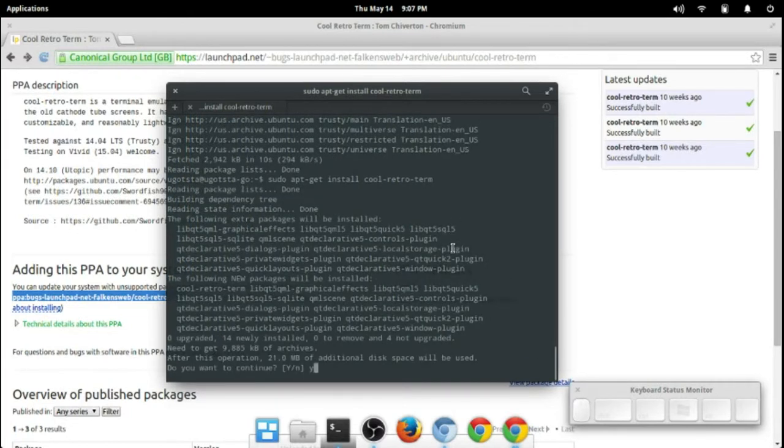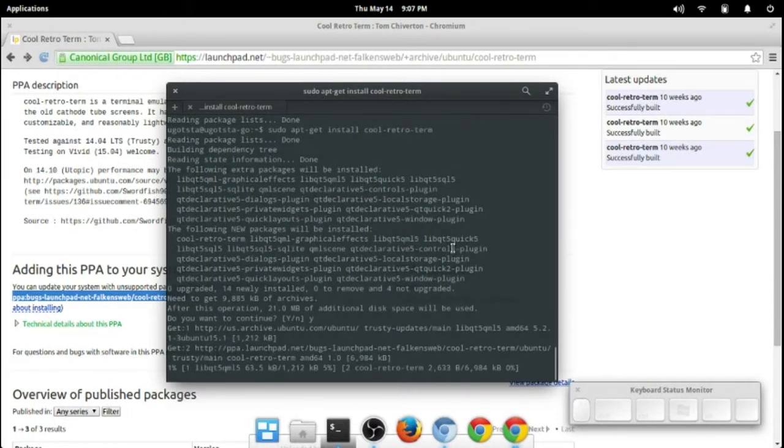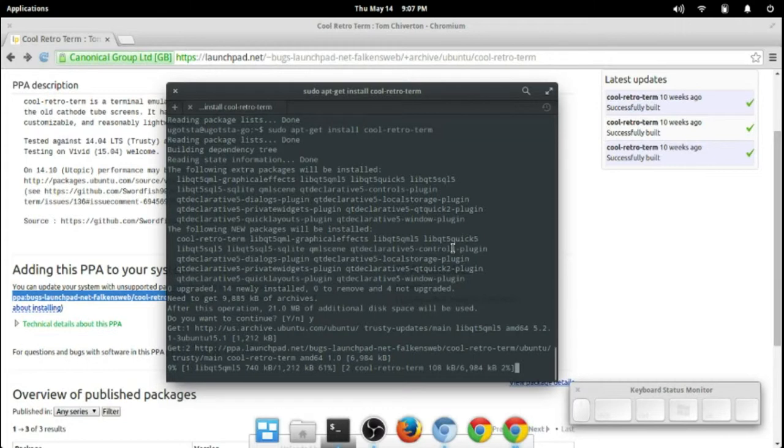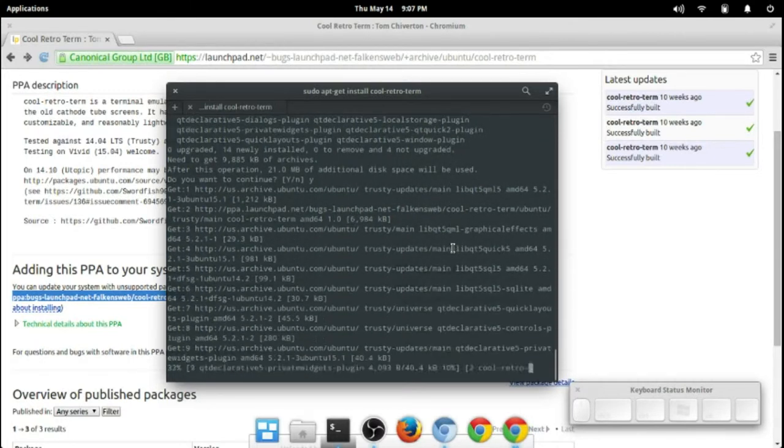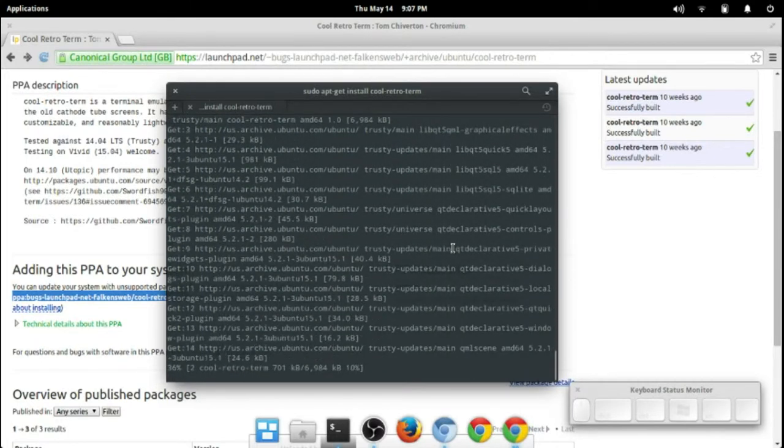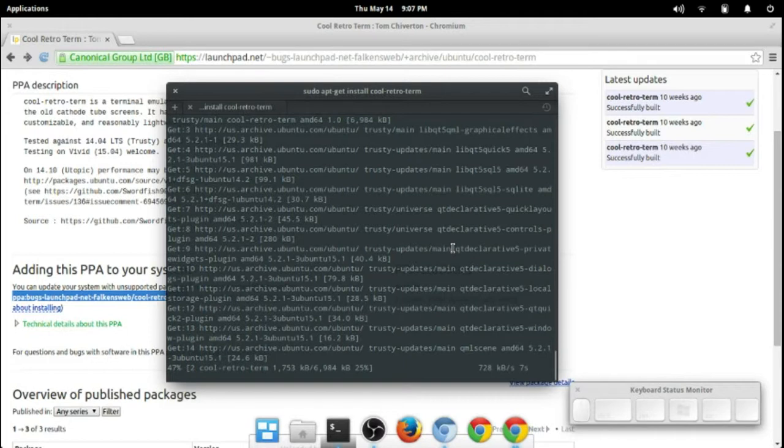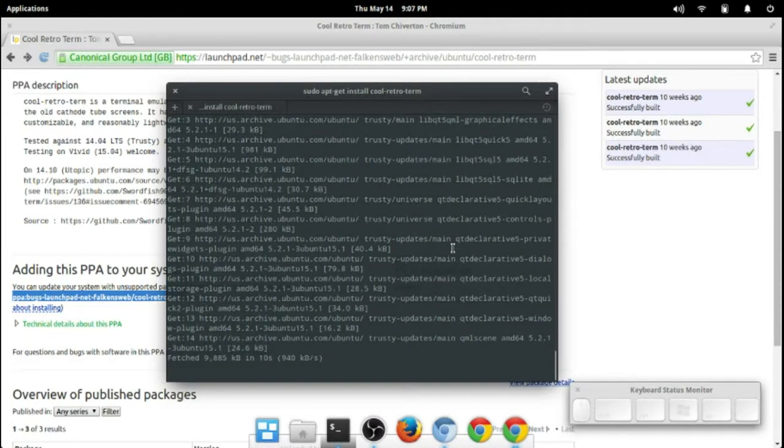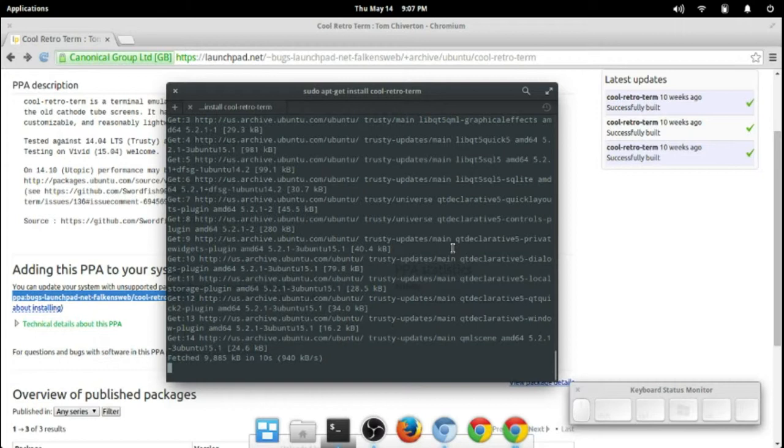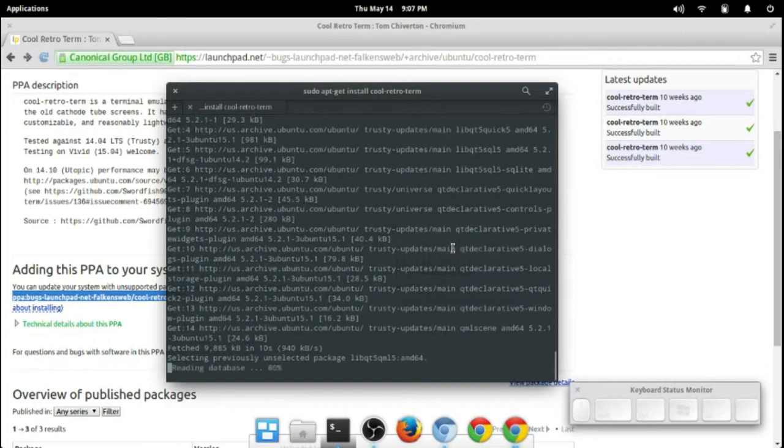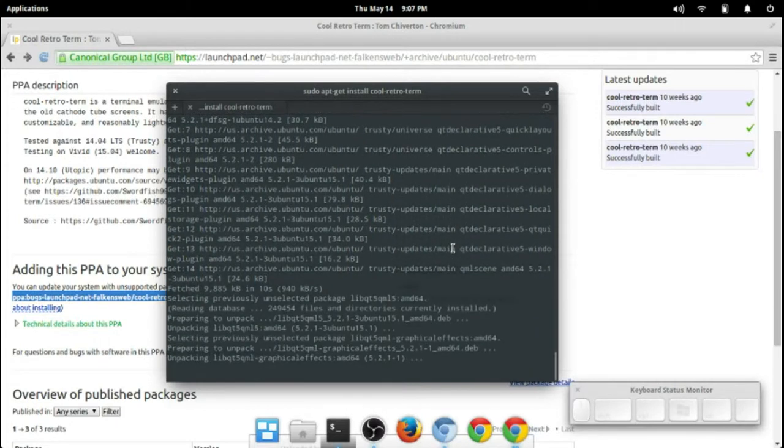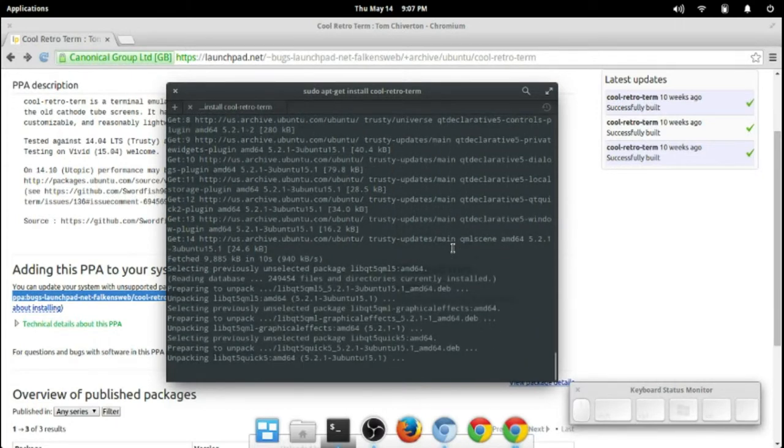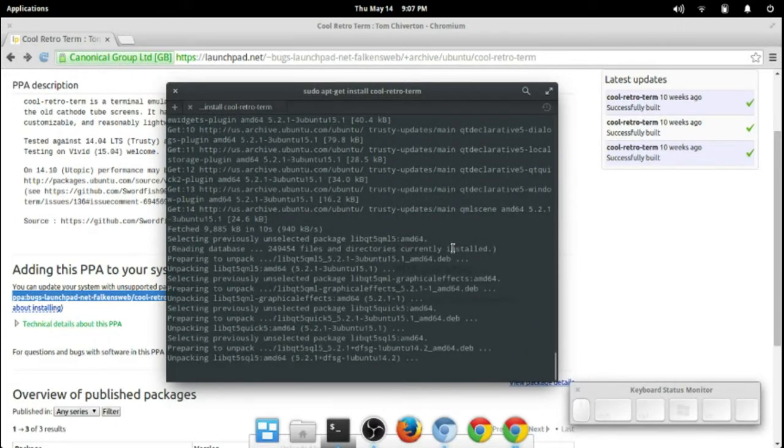Oh, 21 megabytes. That's actually a little bit heavy for what I wanted to install here. Hopefully this won't take too long. I'll fast forward this if it takes too long.